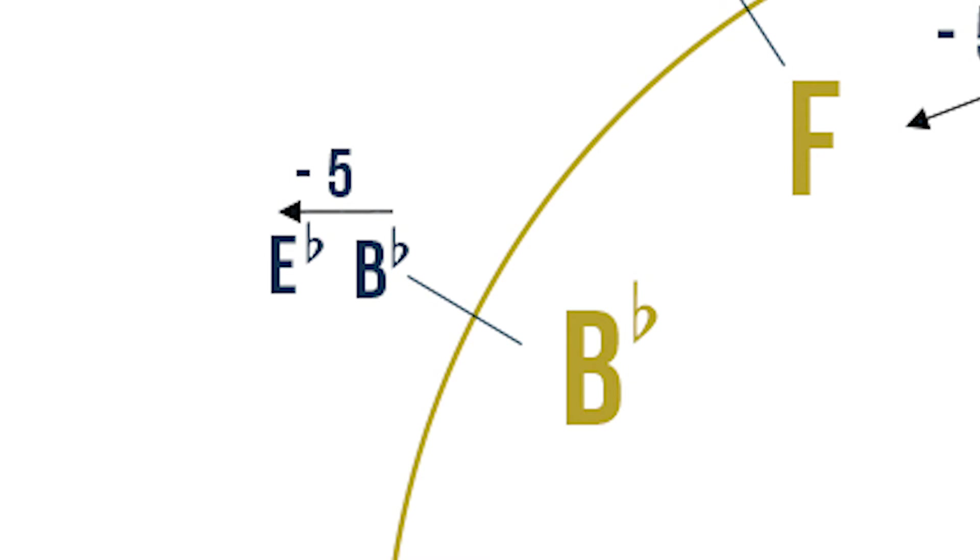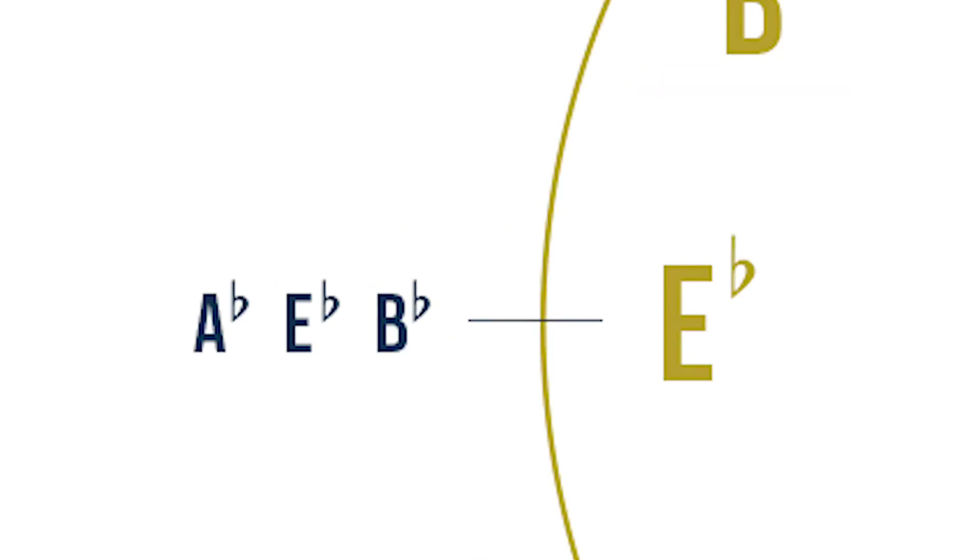We do the same thing and bring the last flat into the circle and we have our next major key, E flat major. E flat major has three flats. And to find our third flat, we will count five steps backwards from E flat to find the next flat.